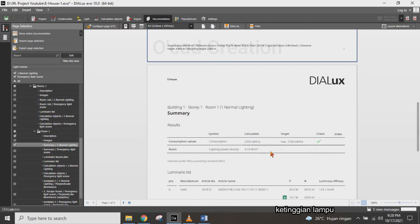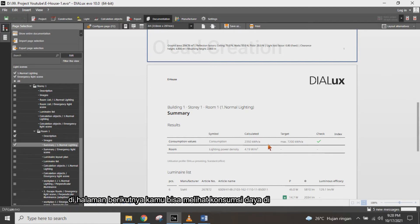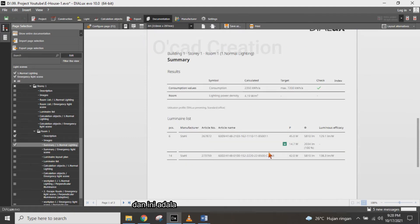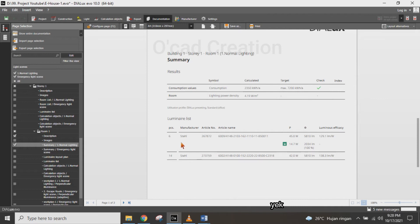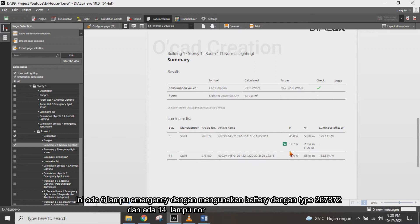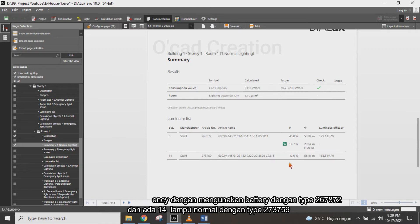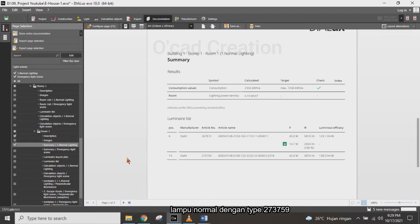The next document shows the power consumption of all the lights. Then there is a quantity list of the lighting in this project — you can see there are six emergency battery backup units with type 267872 and 14 normal lighting units with type 273759.